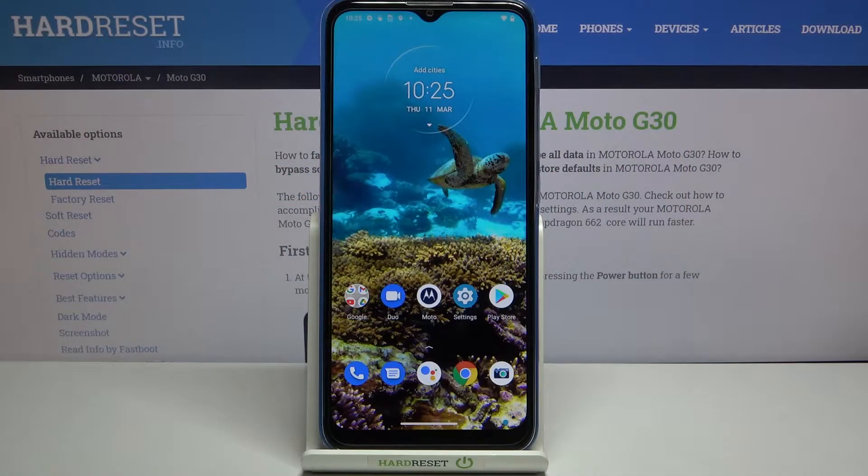Hi everyone, here we've got a Motorola Moto G30 and let me share with you how to enable Google backup on this device.